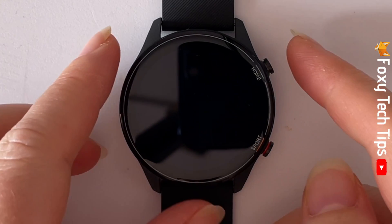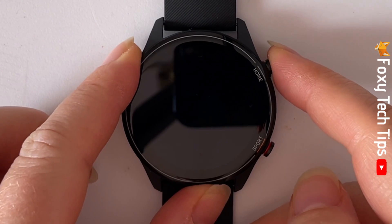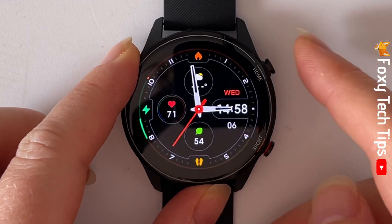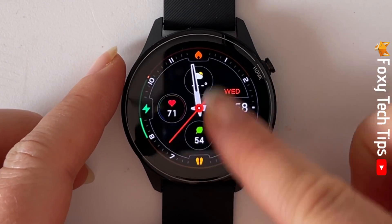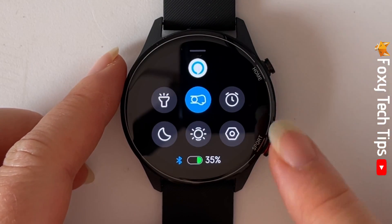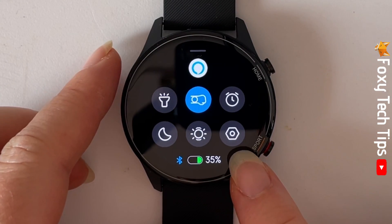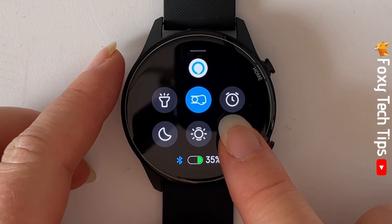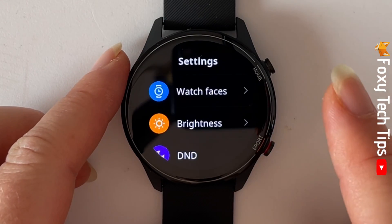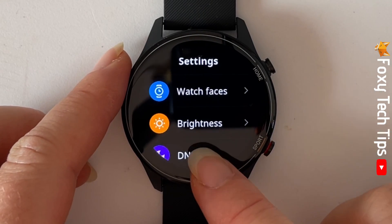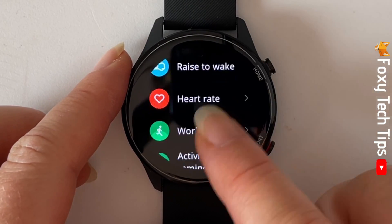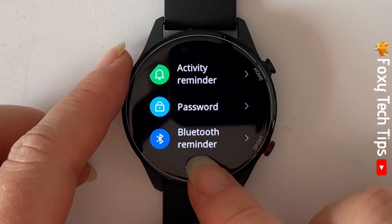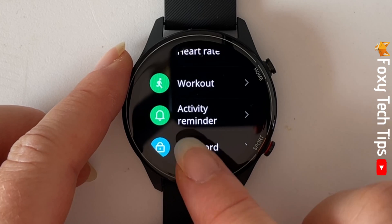Swipe up from the watch's home screen to get to the control panel, then tap on the settings cog. Scroll down and tap on activity reminder.